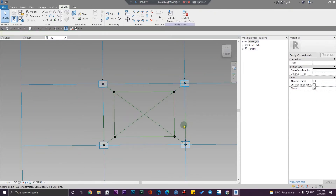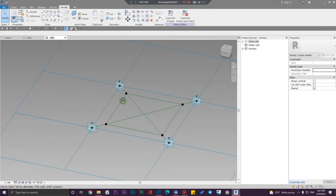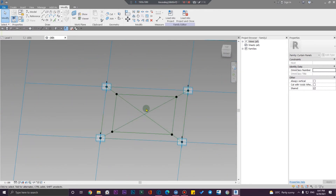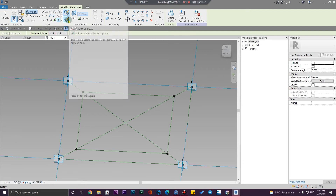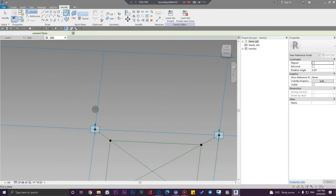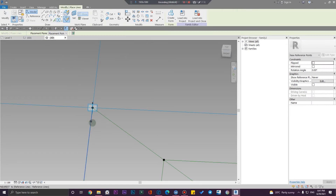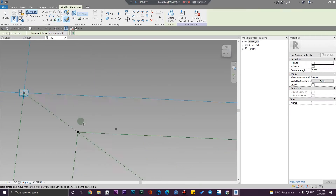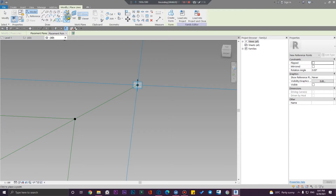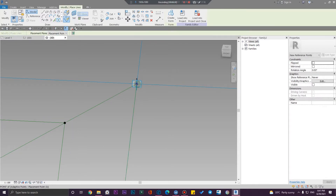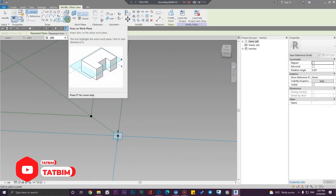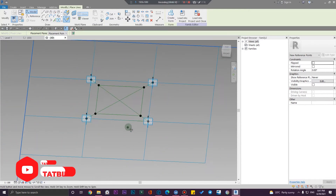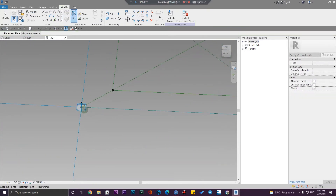I'm going to create some points above these points because we are going to give it some solid forms. To do that, you need to place some points, but this time you need to put it on the correct work plane. Set your work plane here, place a point on your work plane, then set your points to this one, place a point here, then set your work plane here, make sure it is on the correct work plane, put your point, then set your work plane here.